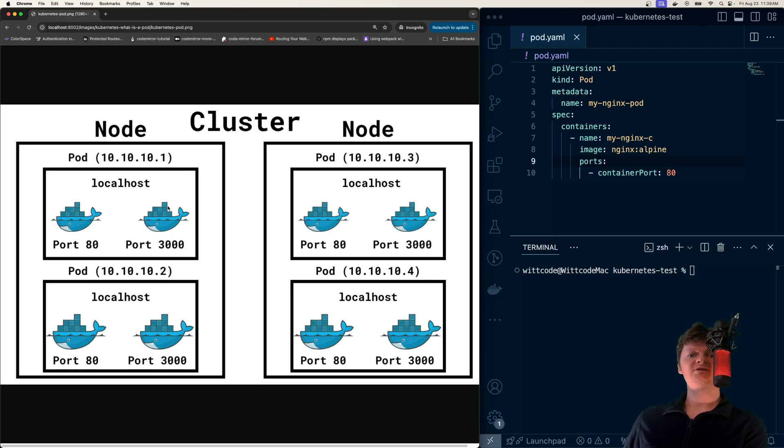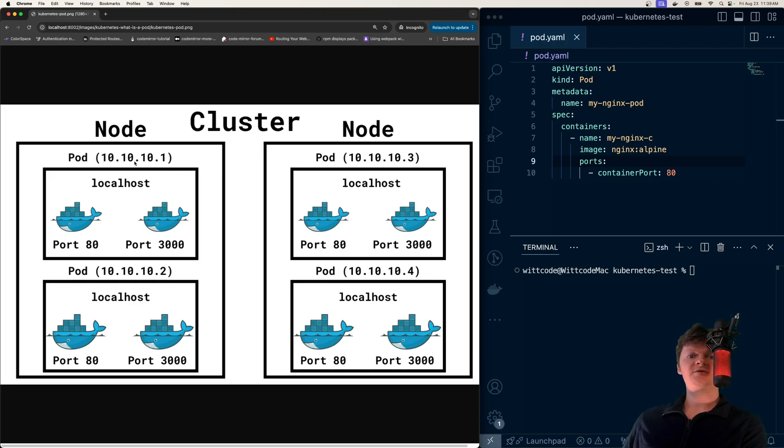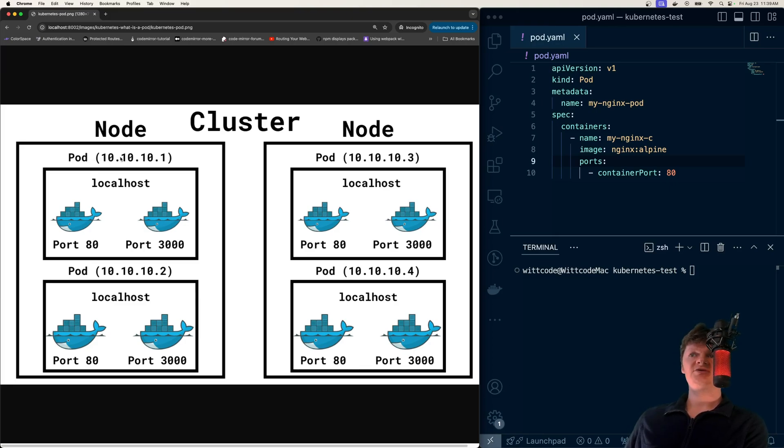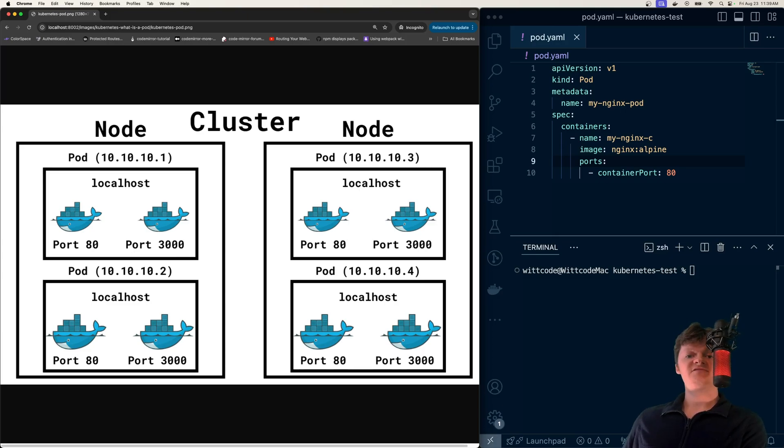The containers in these pods share resources and a network. So each pod is assigned a unique IP address. So we can see an IP address here, 10.10.10.1, then 2. So all these pods have different IP addresses.